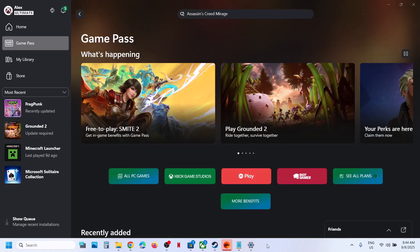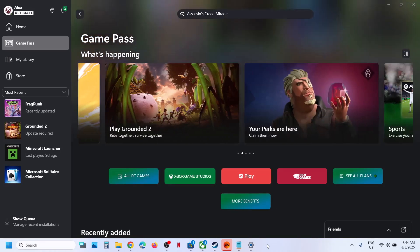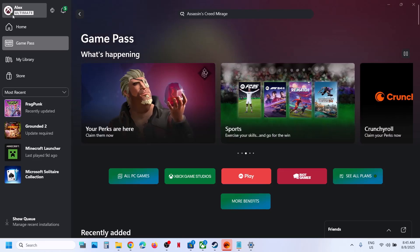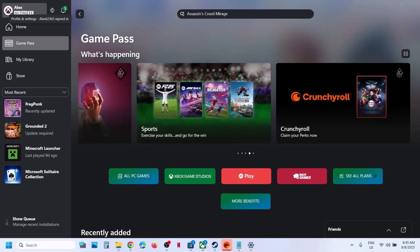Hello guys, welcome to my channel. Today in this video I'm going to show you how to download or install Assassin's Creed Mirage from the Xbox app or Microsoft Store on your Windows computer. This is for Game Pass users, so make sure that you have an active Game Pass subscription.